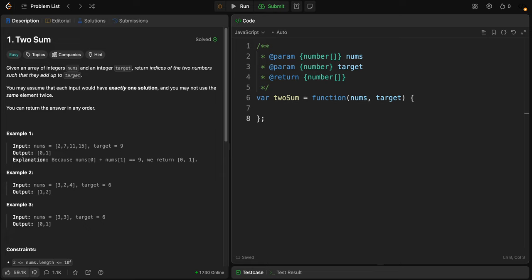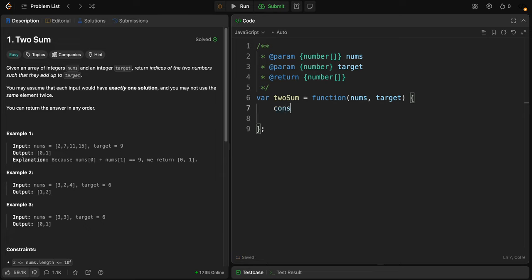The hash map helps us keep track of the elements we have seen so far and allows us to find the needed value quickly, achieving an efficient time complexity instead of just doing two nested loops. Let's do this step by step. First, we create a hash map: const map equals new Map.